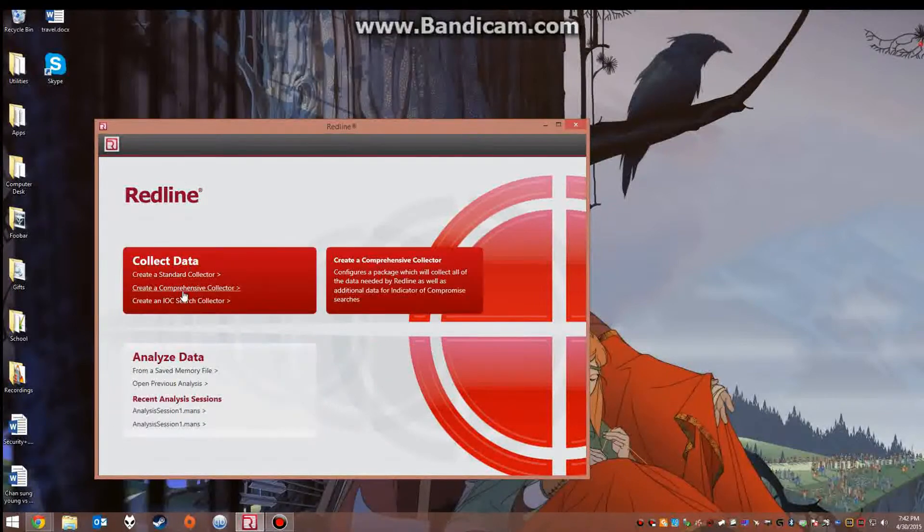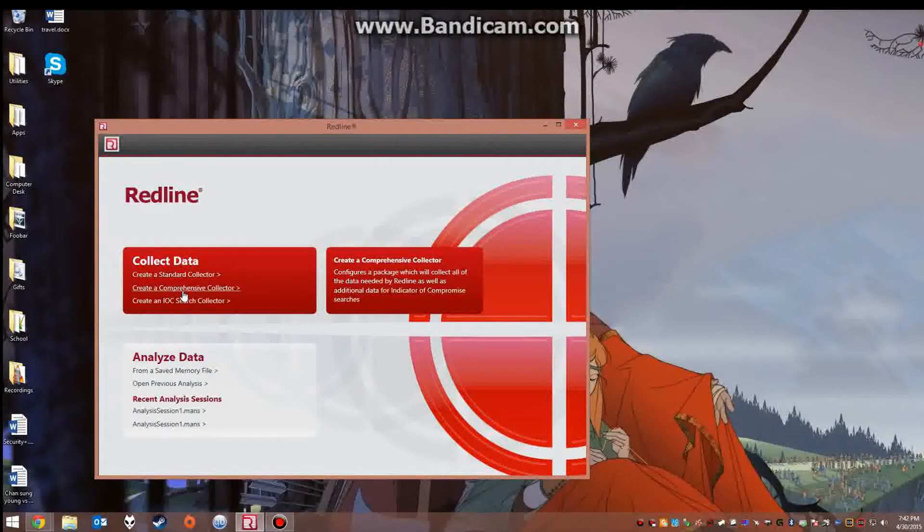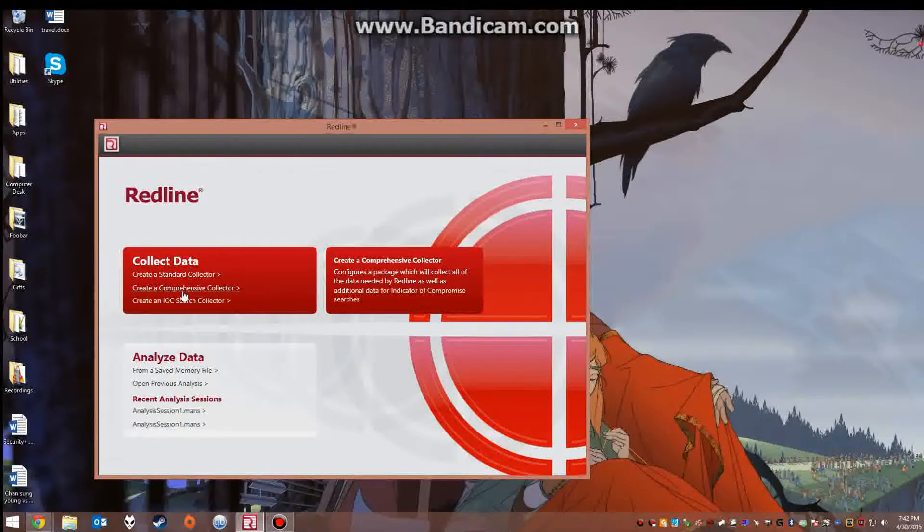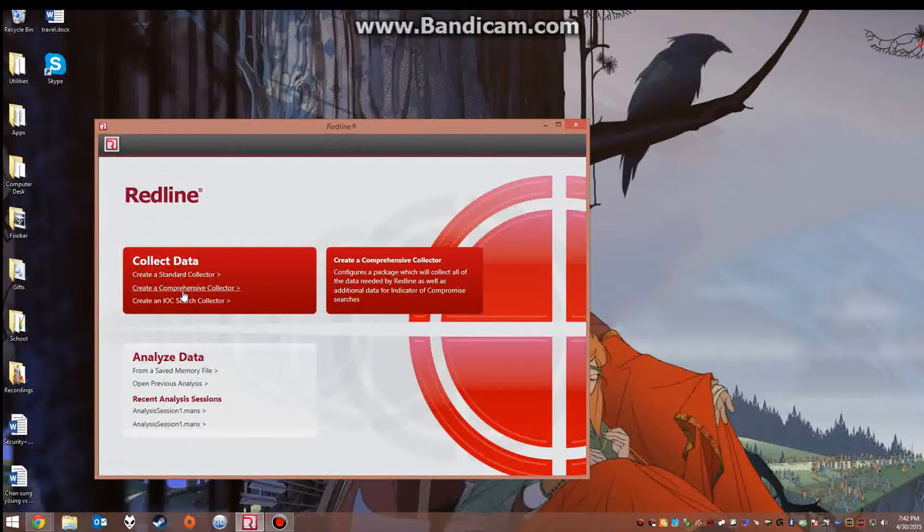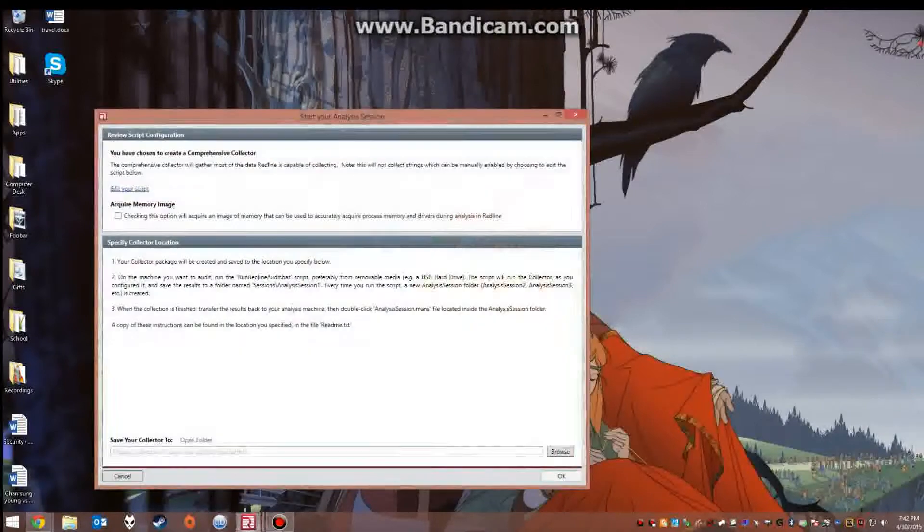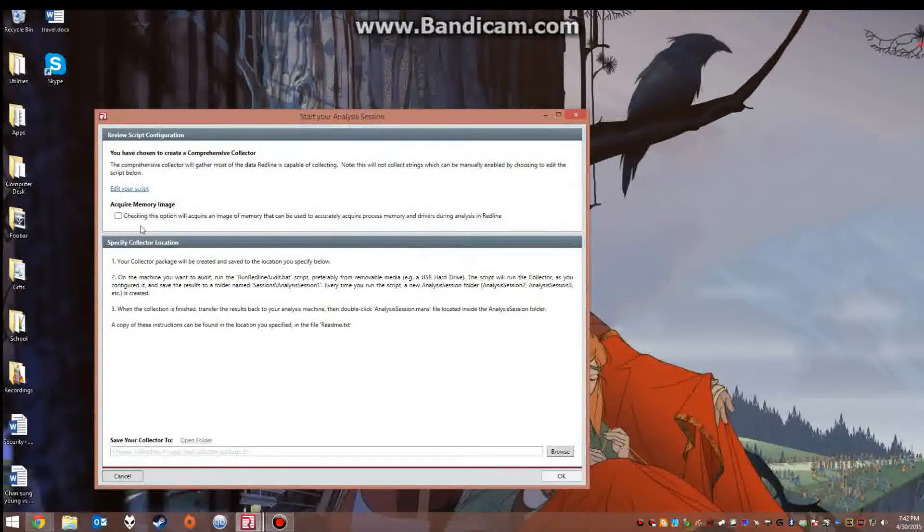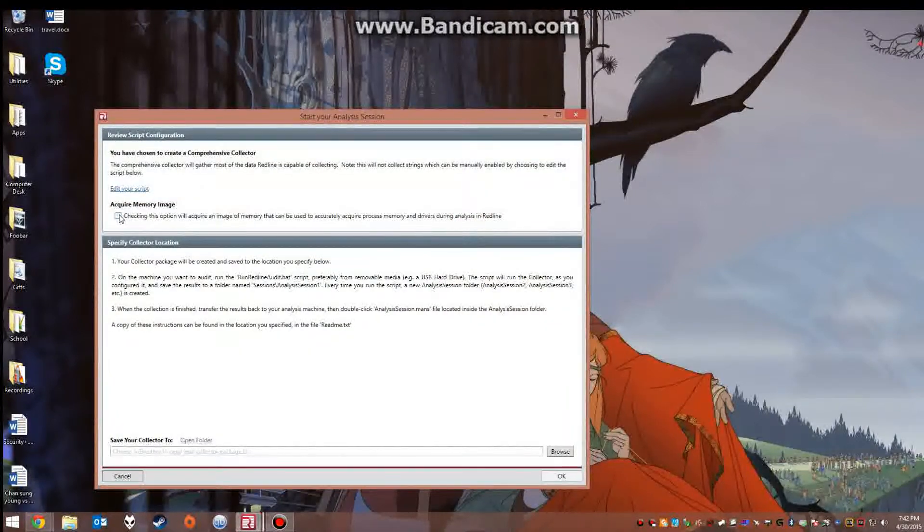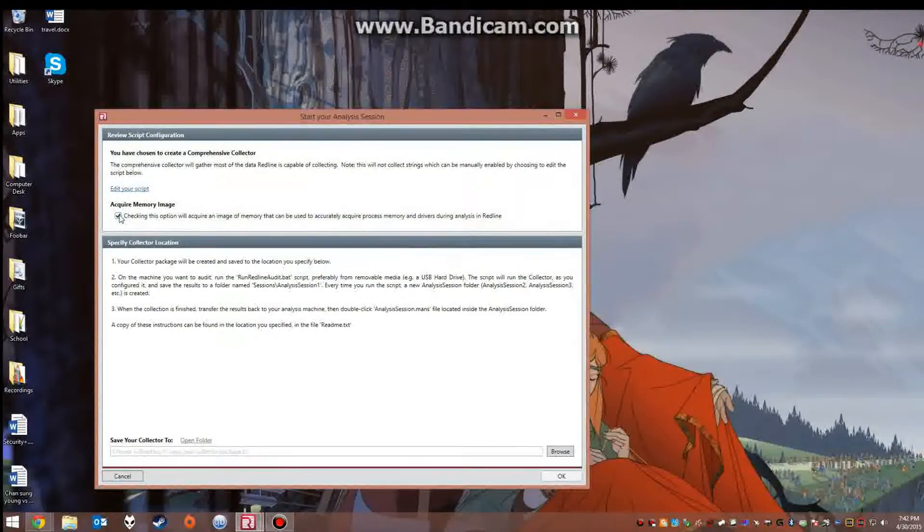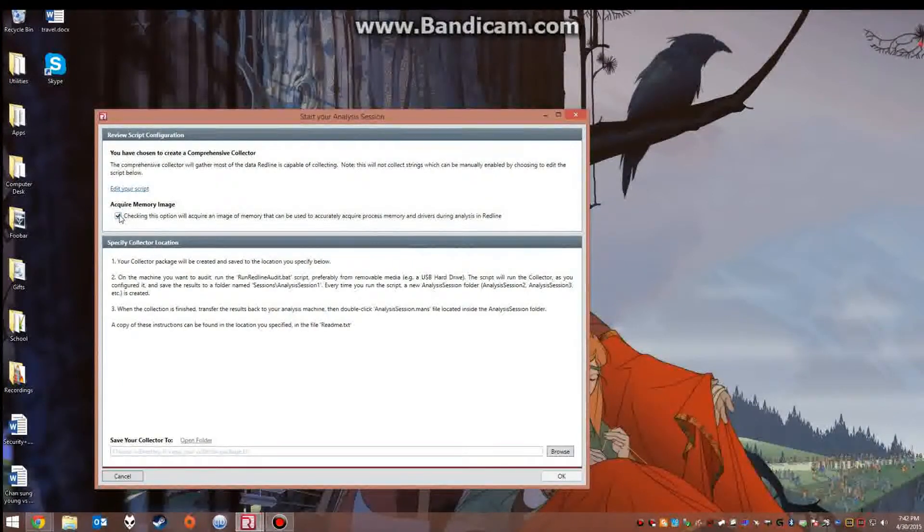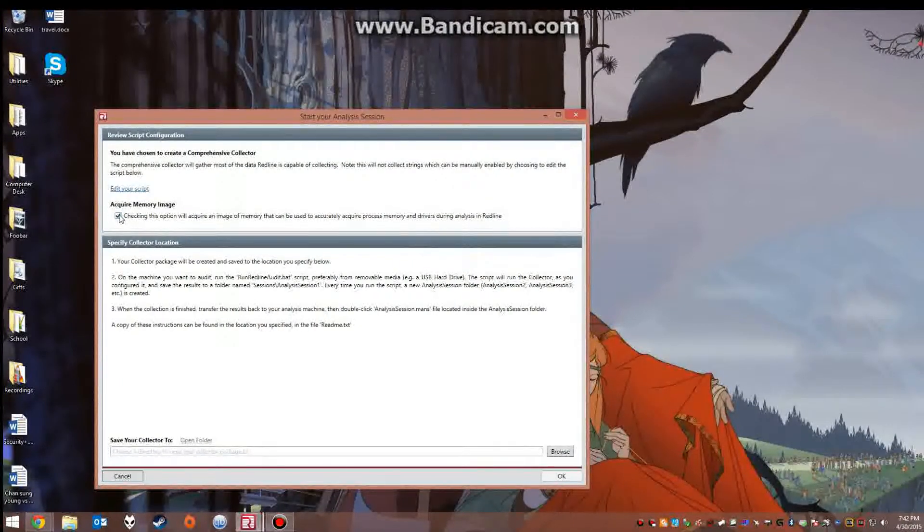Now today what we are going to be doing is creating a comprehensive collector. So we would select this and you want to acquire the memory image so you will be able to see what the computer had running regarding drivers, processes and services.